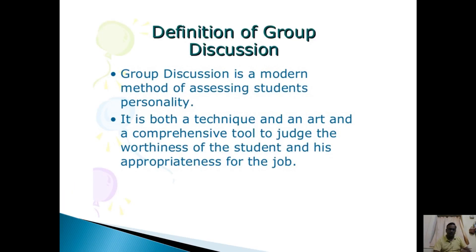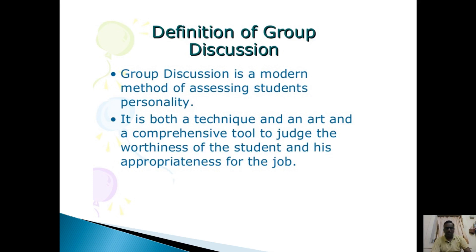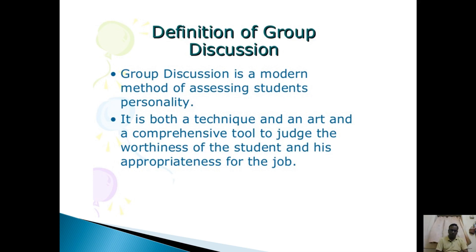Group discussion is a modern method of assessing students' personality. Nowadays it has become a compulsory part of the selection process. Everyone who is trying to get a job or wants to work in multinational companies needs to learn how to be a member in group discussion. It is both a technique and art, and a comprehensive tool to judge the worthiness of the student and their appropriateness for the job.